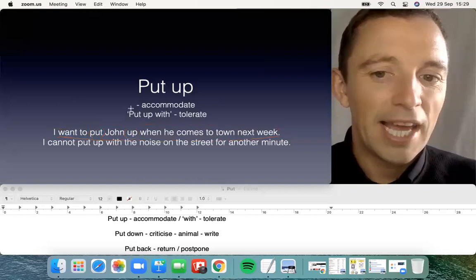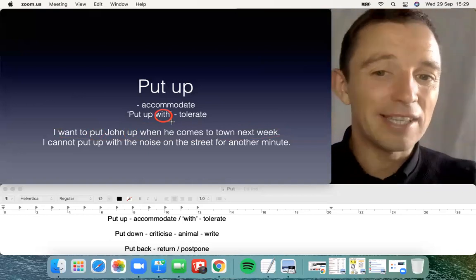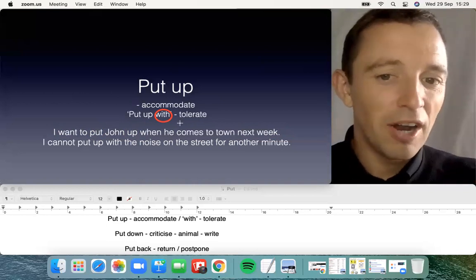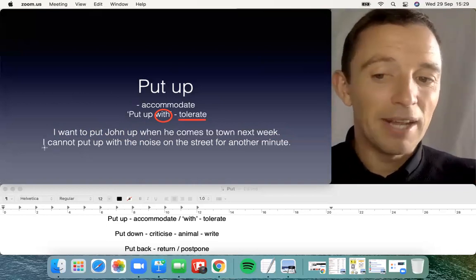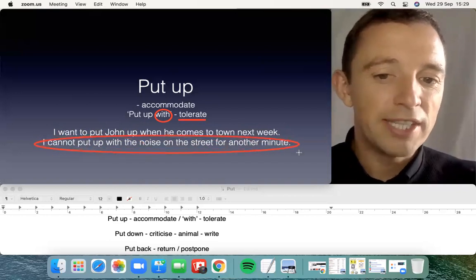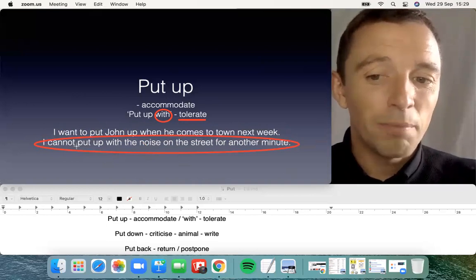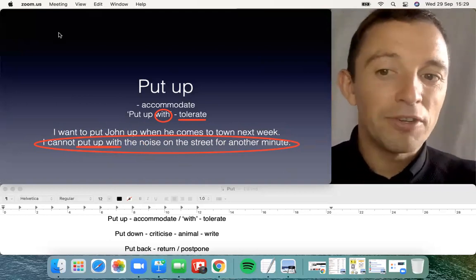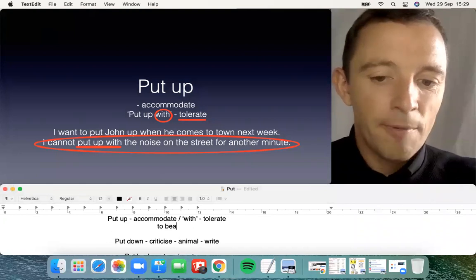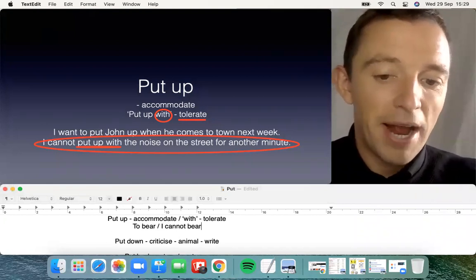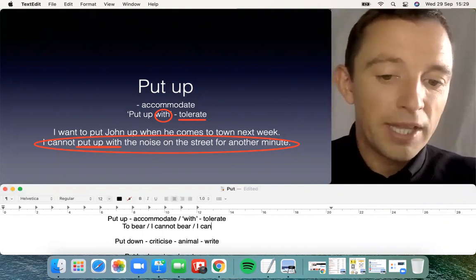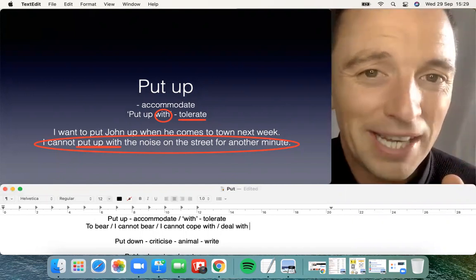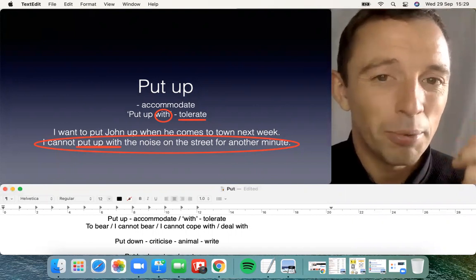The next possibility is the combination 'put up with,' which is very important and very famous. The significance is to tolerate. For example, 'I cannot put up with the noise on the street for another minute.' The significance is tolerate — I cannot bear, I cannot cope with, I cannot deal with. There are a few possibilities for 'tolerate' and 'put up with' is very common.